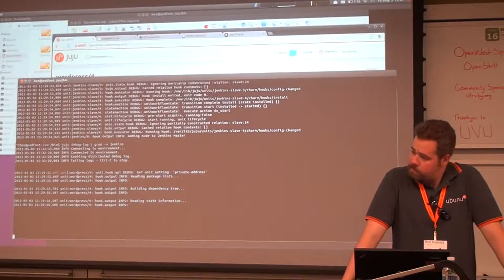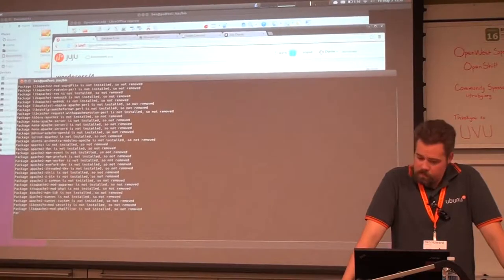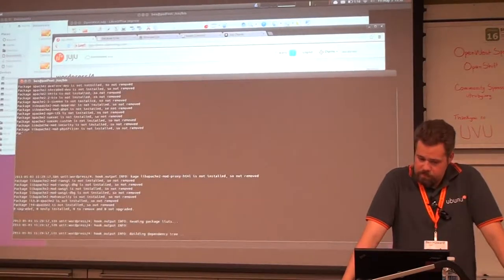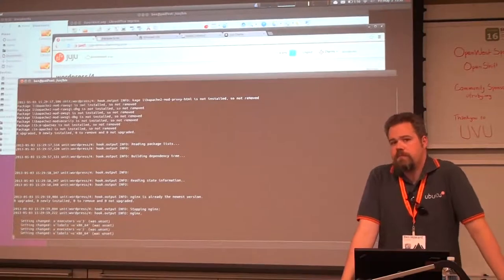Is there a lifecycle of these charms to go through in terms of certification and validation?